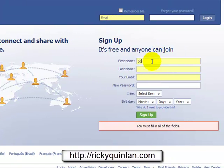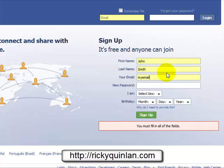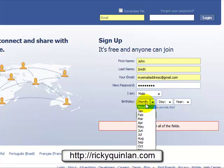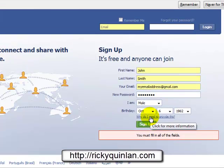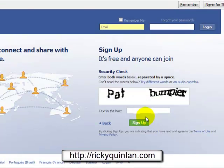Let's do an example. I'll use John Smith, put in an email address — gmail.com — this is just an example. I'll put down a password, select sex as male, enter a date of birth, and then just click on sign up really quickly.